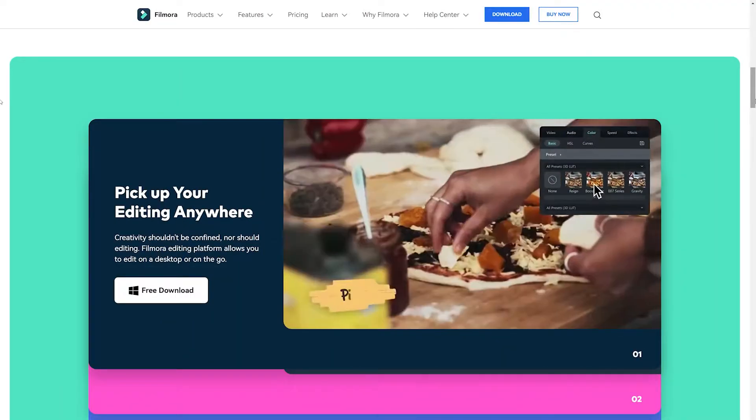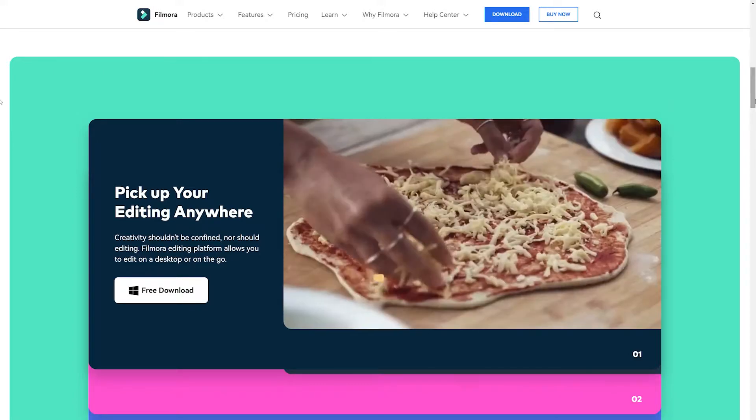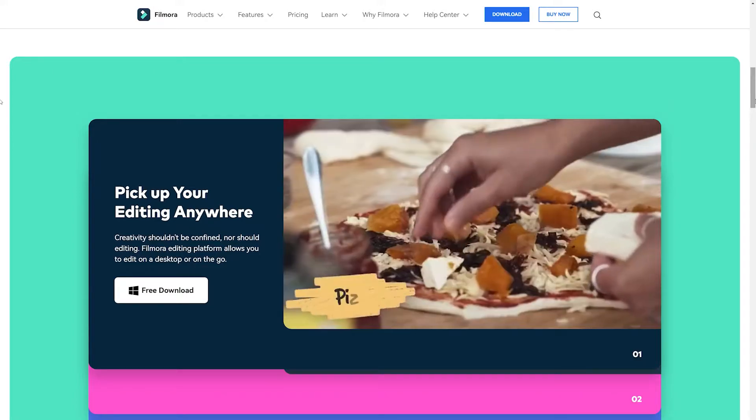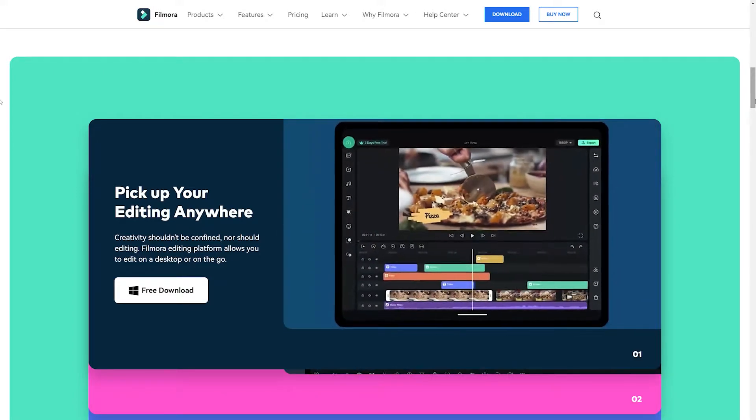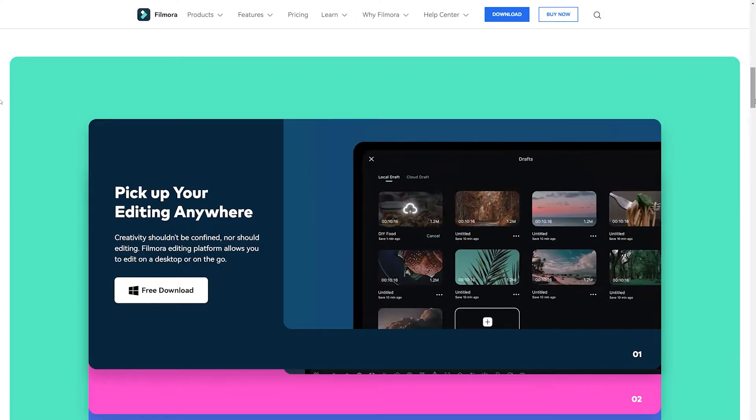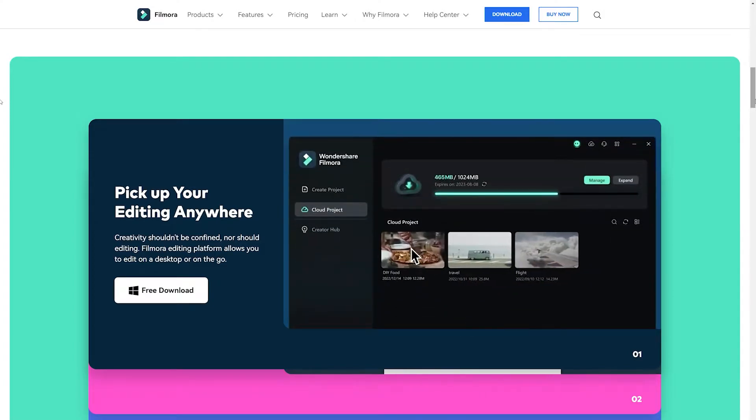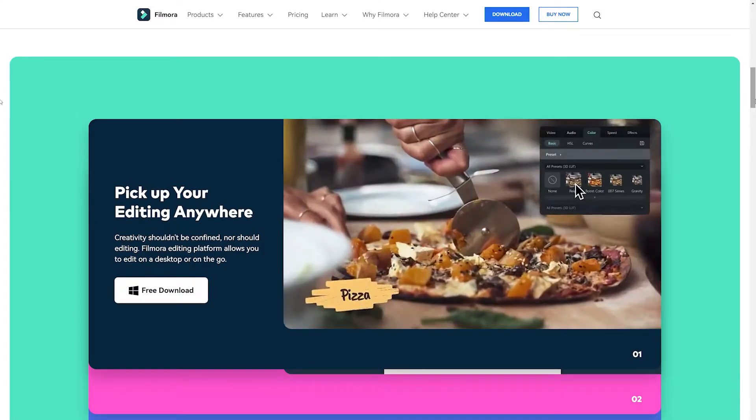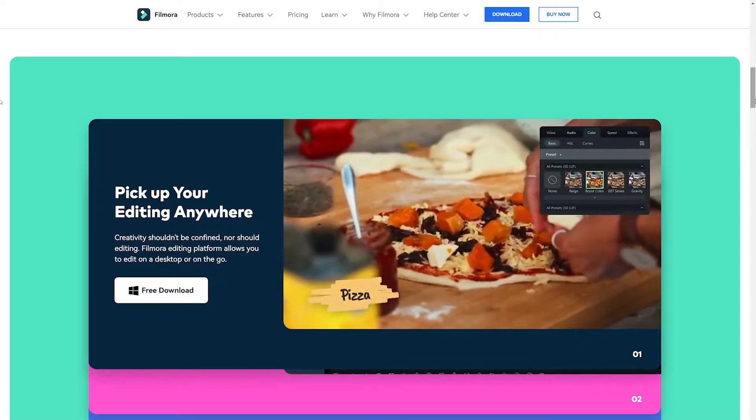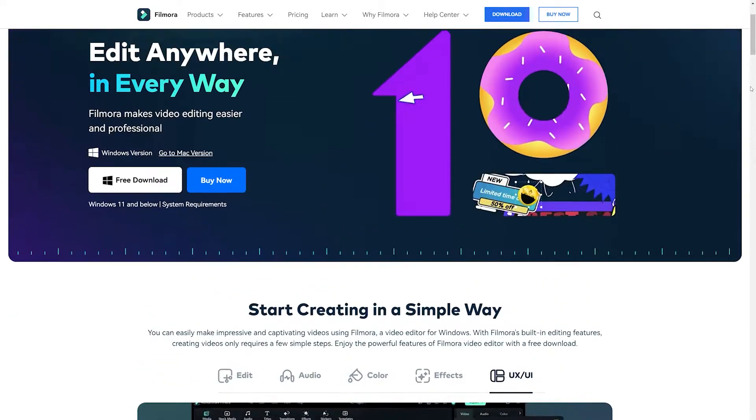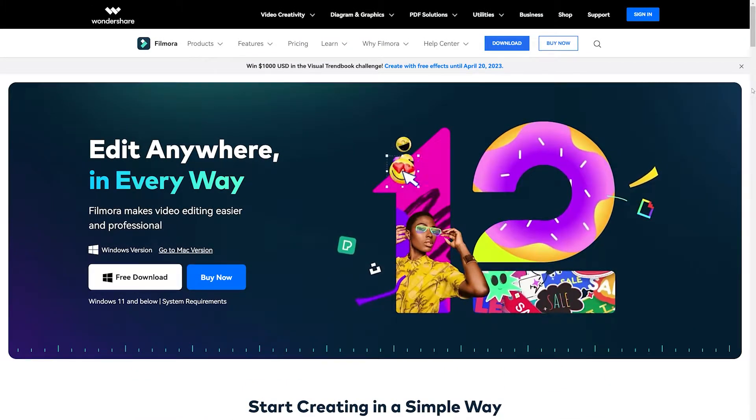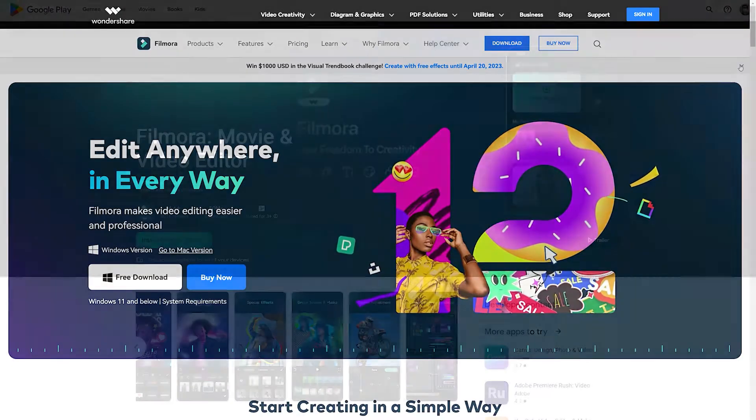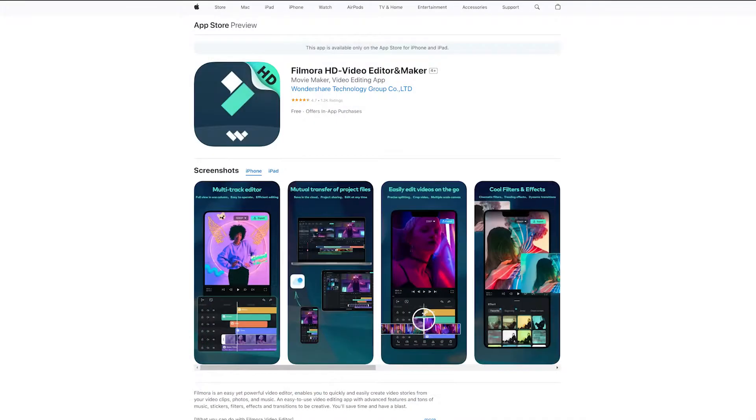With the cross-platform support of Wondershare Filmora 12, you can edit your videos anywhere with Filmora, either on desktop or on the go, since it's available on Windows platform, macOS, Android and iOS devices, as well as tablets. You can download the desktop versions from filmora.wondershare.com and the mobile versions from Google Play Store and Apple App Store.